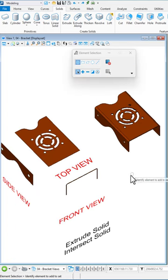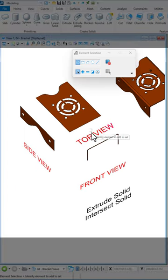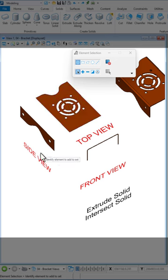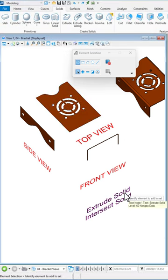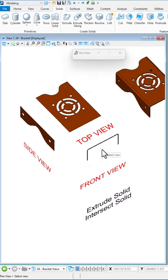I'm going to show you what we started with. We're going to start with a top view, a side view, and a front view here. Two tools I'm going to use in 3D are going to be extrude solid and intersect solid.